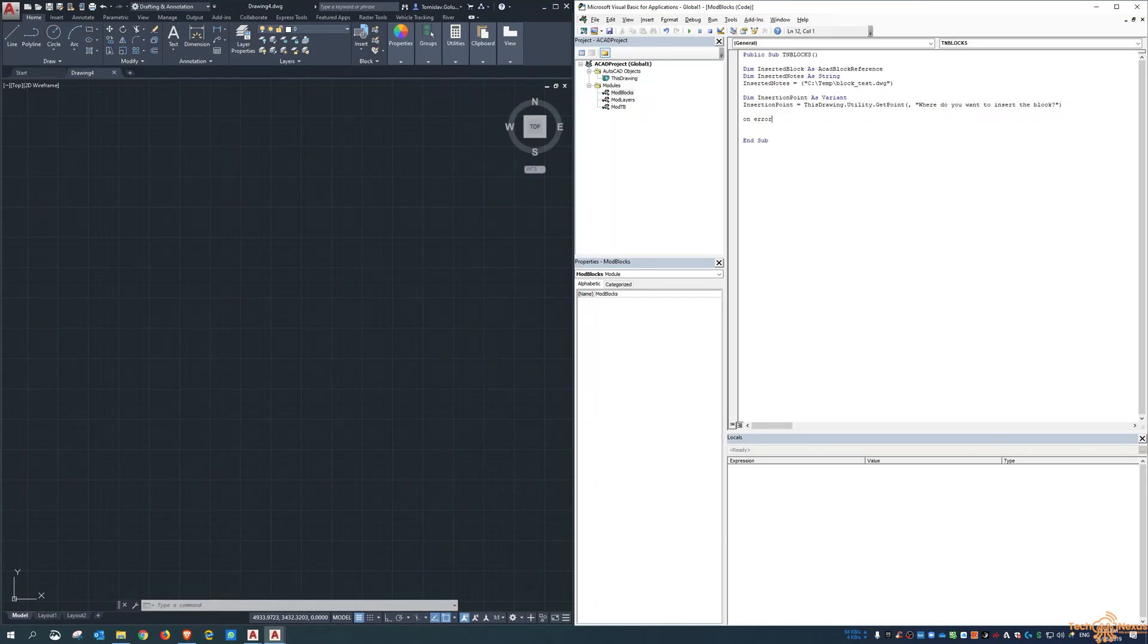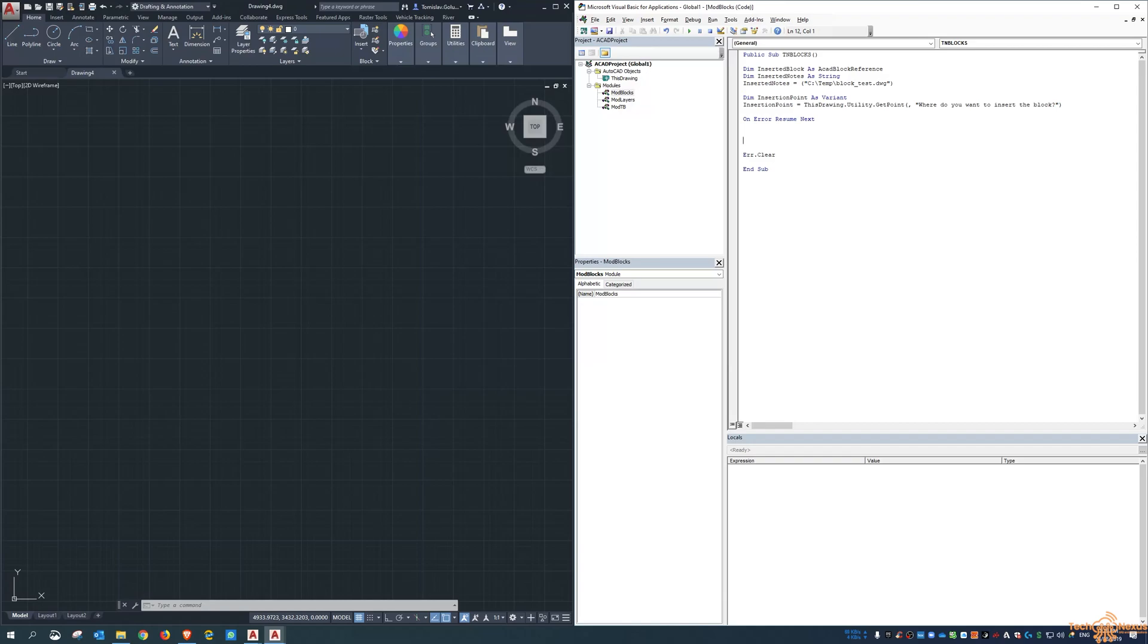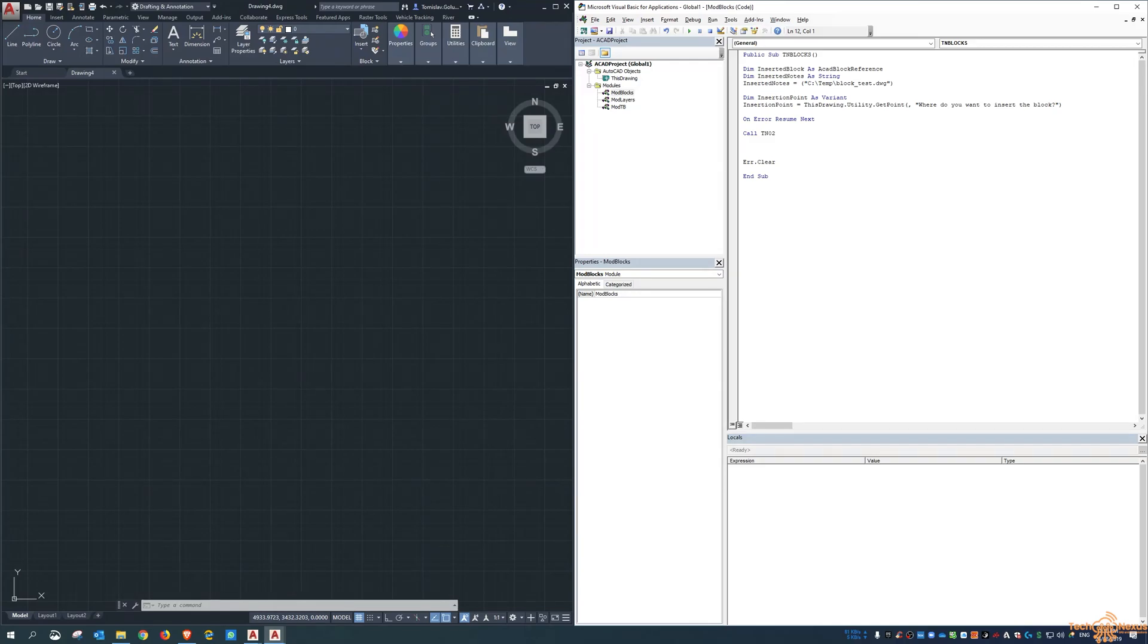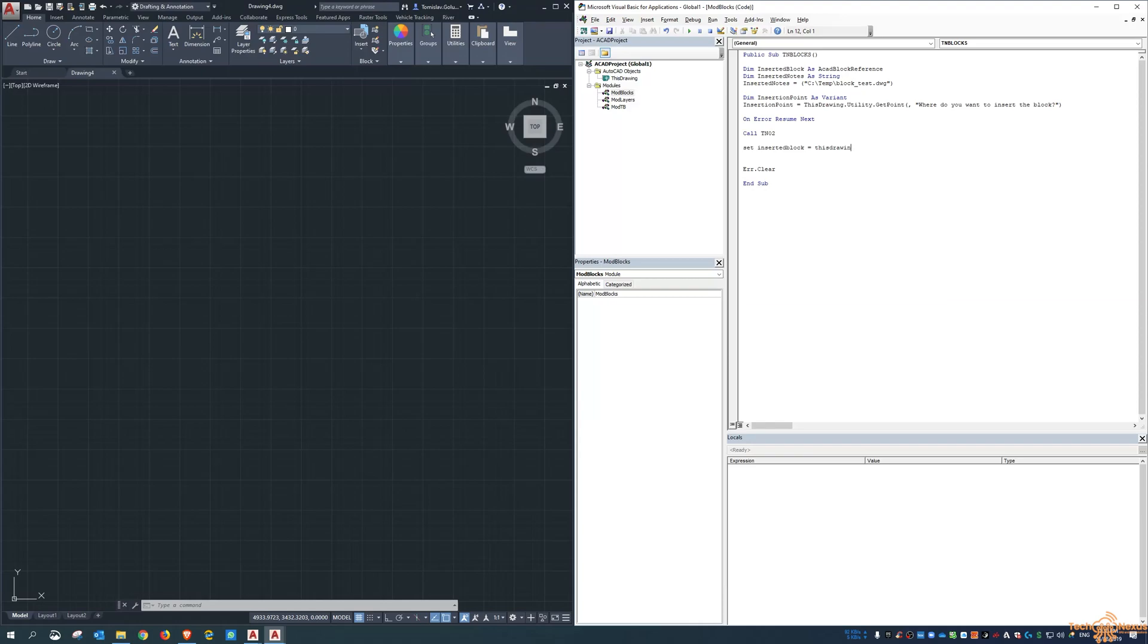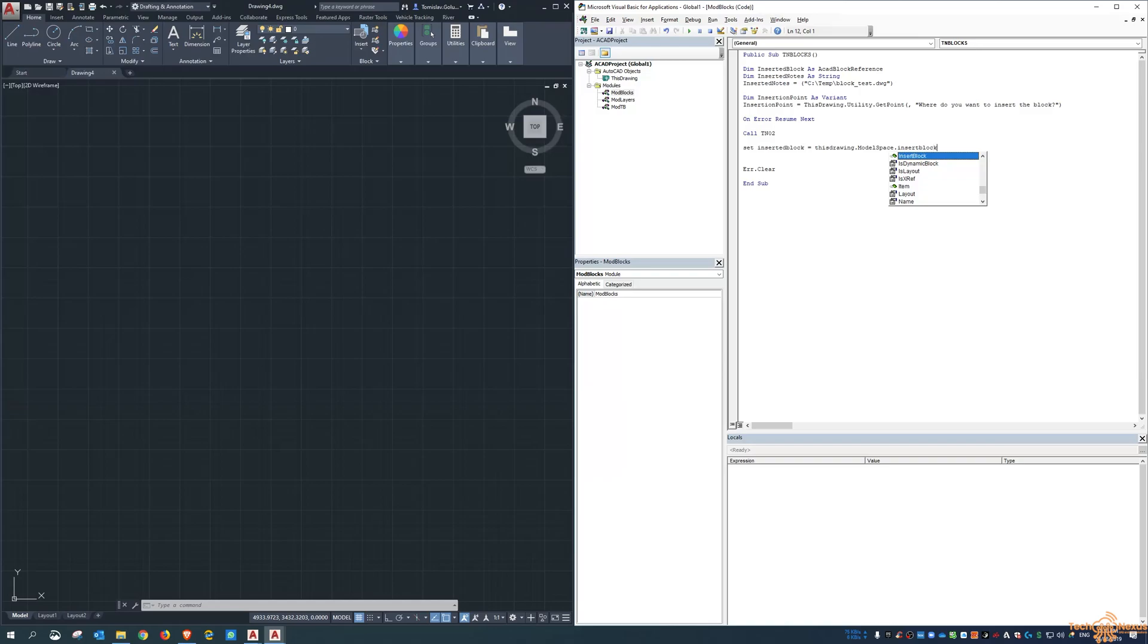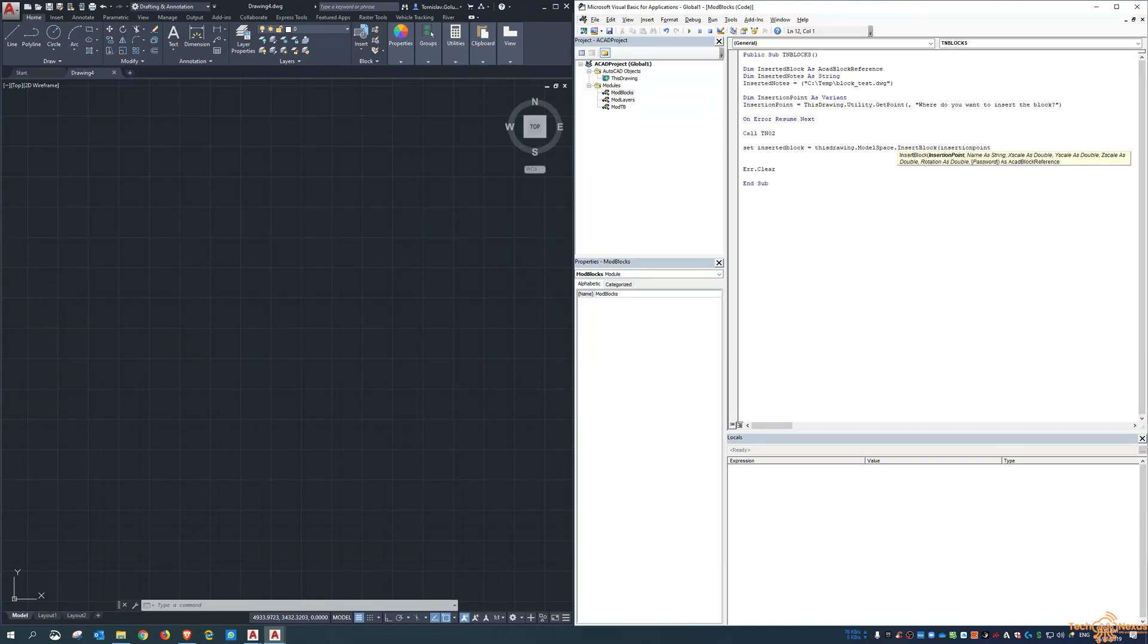Set my error. Okay. Now, like we did before, call TNO2. So it'll jump back and what I'm going to do here is I'm going to step through it and you'll see the command run and see all of the values as well. So it'll be something handy for you to do yourself as well. So now we do the same thing like we did before. So set inserted block is this drawing dot model space dot insert block. So insertion point, from the user, what's the insertion point?